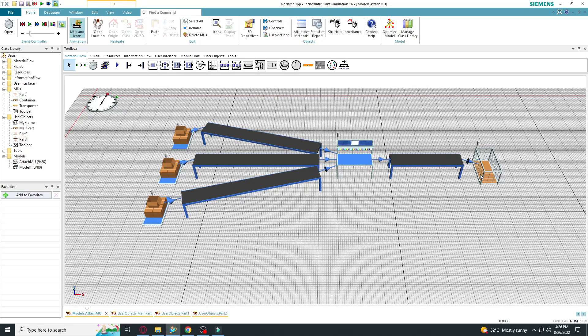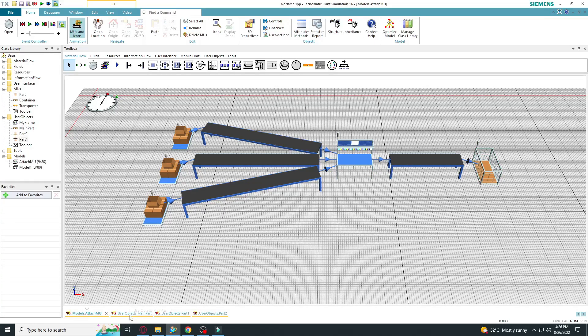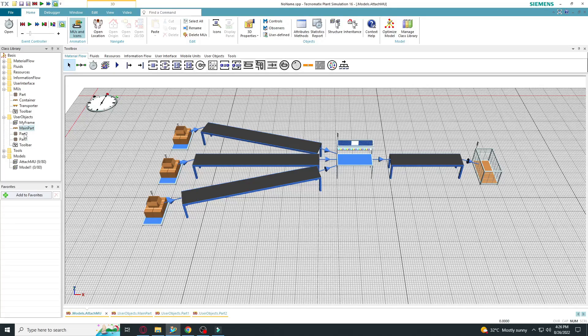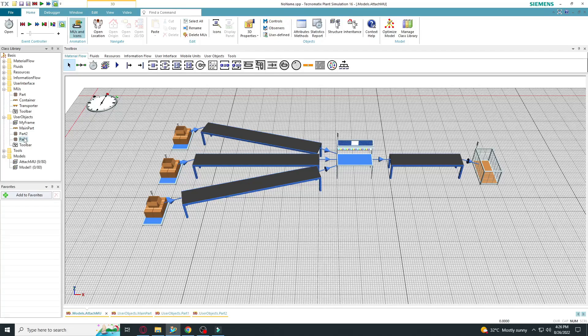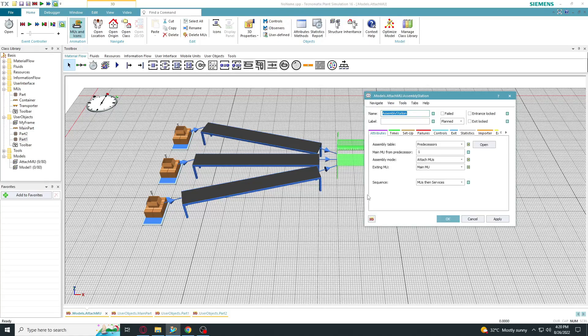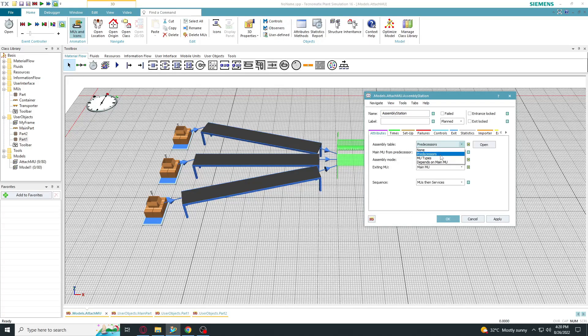Assembly station, drain. Make sure that your main part is a container. The others are normal parts. Settings of the assembly station: assembly table, predecessors.